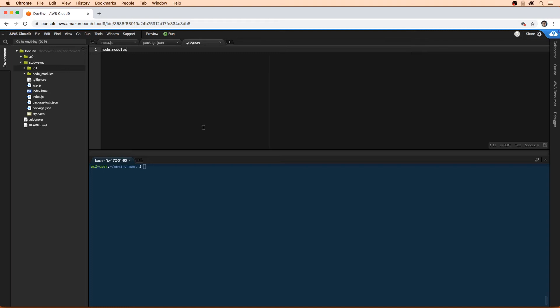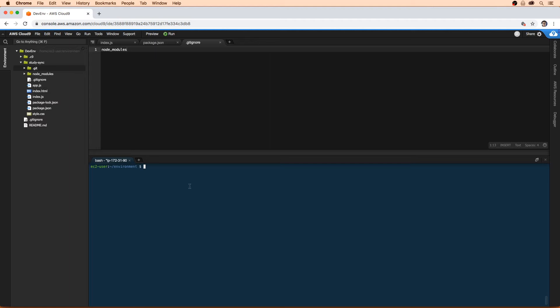So now that we have the CLI installed, we're ready to initialize a new Elastic Beanstalk project. I want to point out that we are currently in the home directory. It's very important that we run this command in the study sync directory because it needs to find this .git directory in order to upload our code to code commit.